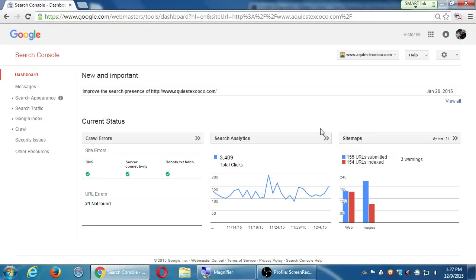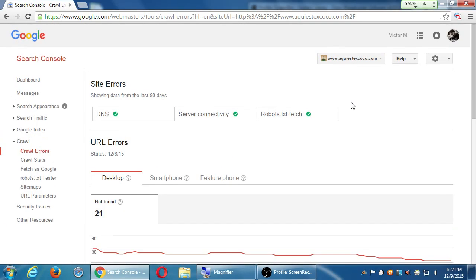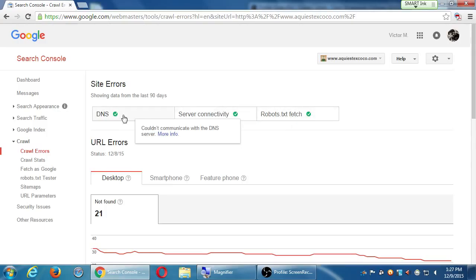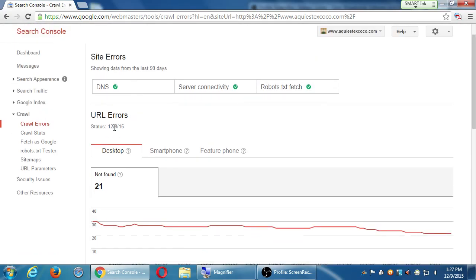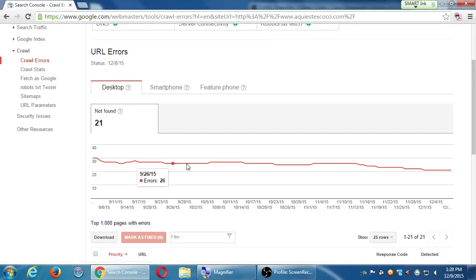The buttons at the top are clickable and lead into different screens. Clicking on Crawl Errors gives detailed information. The server and hosting aspects seem fine. Based on today's check there are 21 not-found links — and notice that number has been decreasing. If someone tries to view the website on a desktop, there might be 21 things not found, which could include pictures as well.